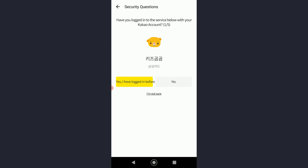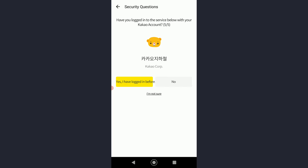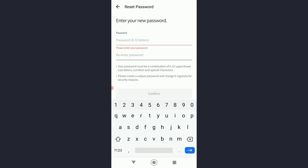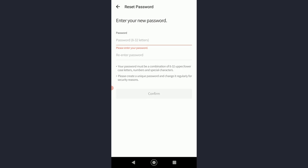Once you have done that, it will show you your account — simply click on 'Get Started.' It will ask if you have logged into these services; I haven't, so I'm going to click 'No.' Here you can create a password, re-enter it, and click 'Confirm' to change your password and recover your account. If you found this video informational, feel free to hit the subscribe button, hit the like button, and thank you for watching.